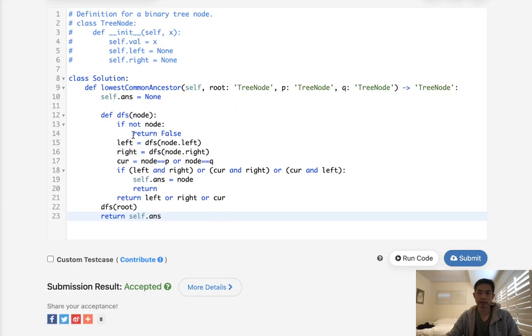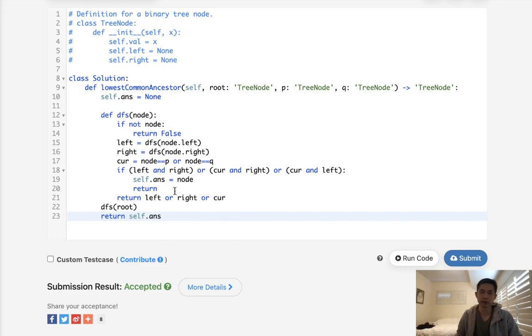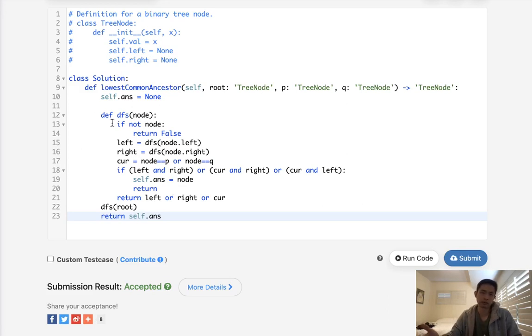So time complexity is going to be O of N, and we do use O of N space because of our recursion. You could do this iteratively. It's a little bit cleaner, but I found it more confusing, frankly. And it's really the same time complexity anyway.